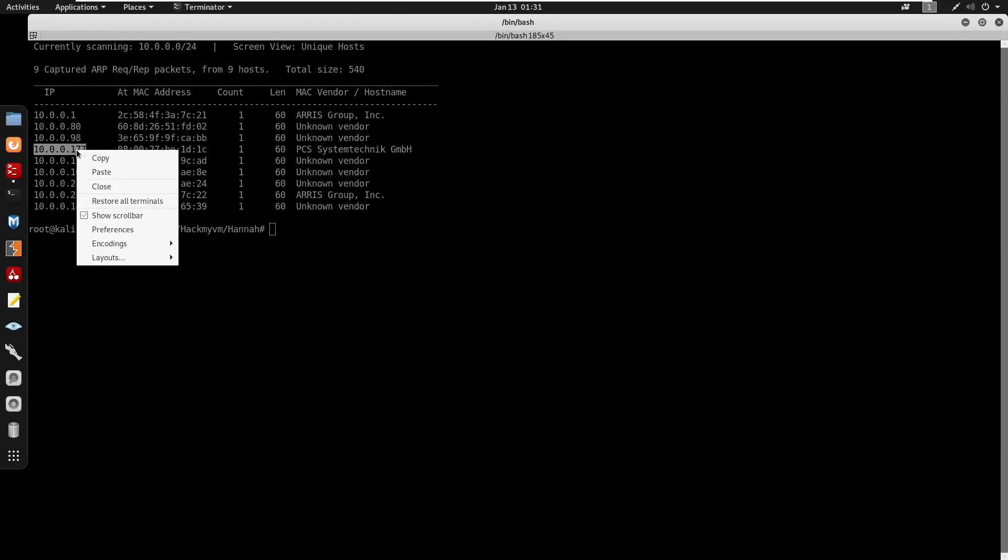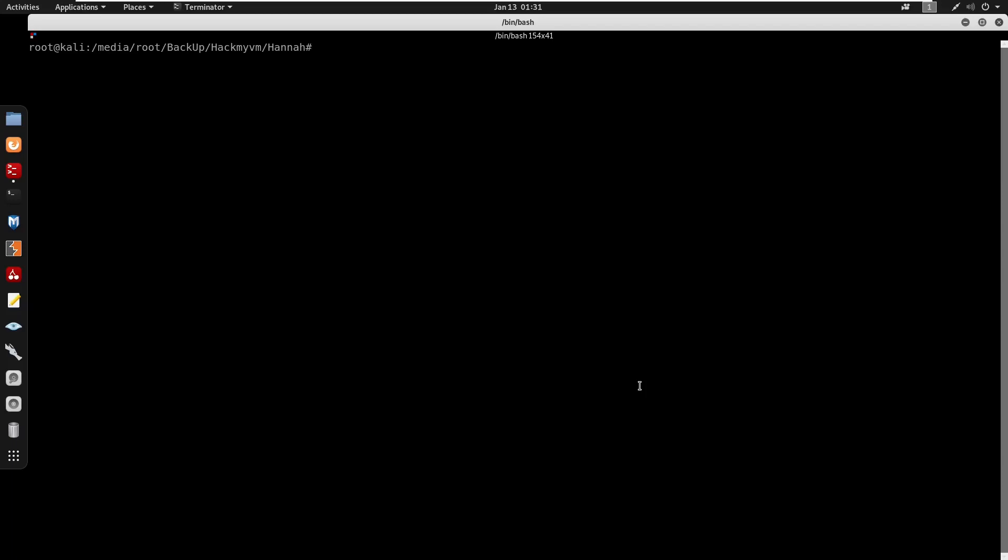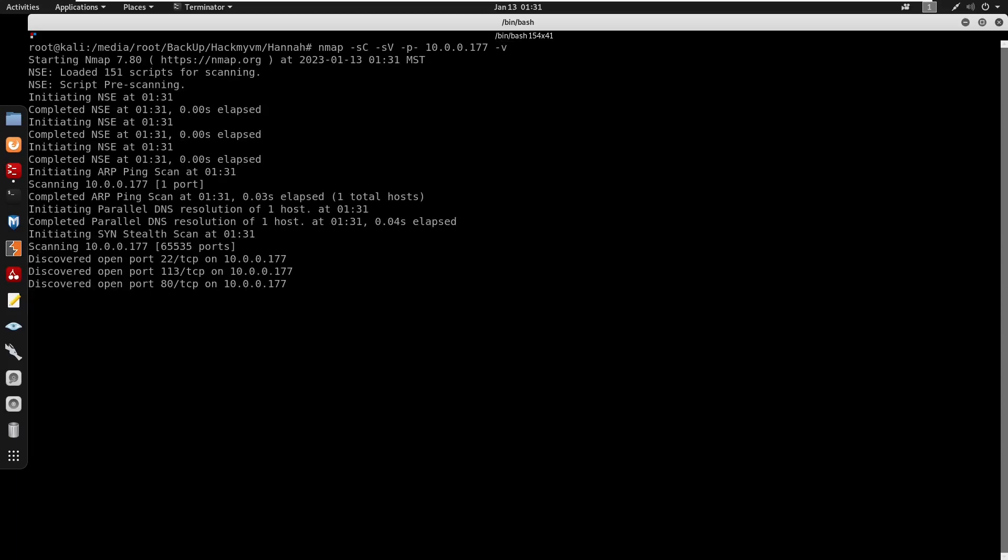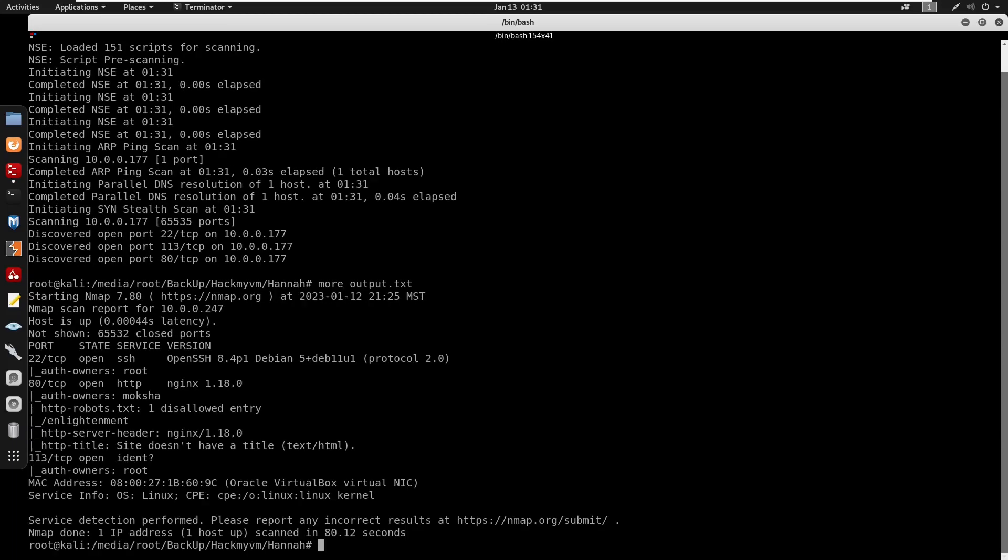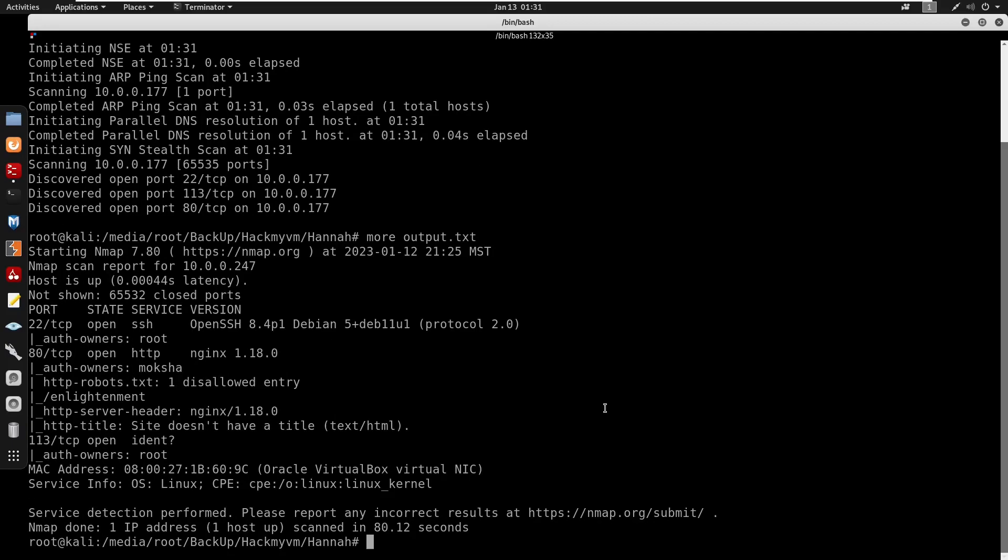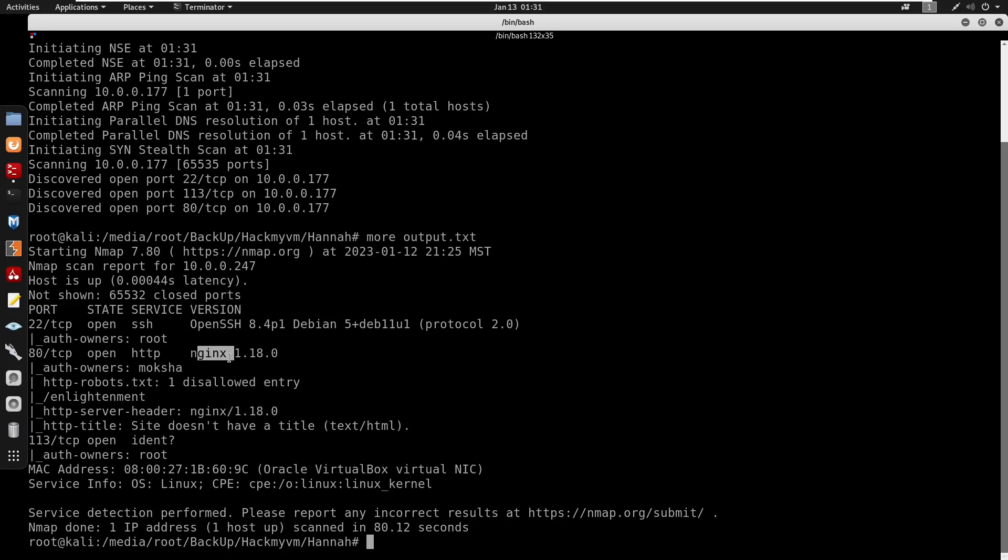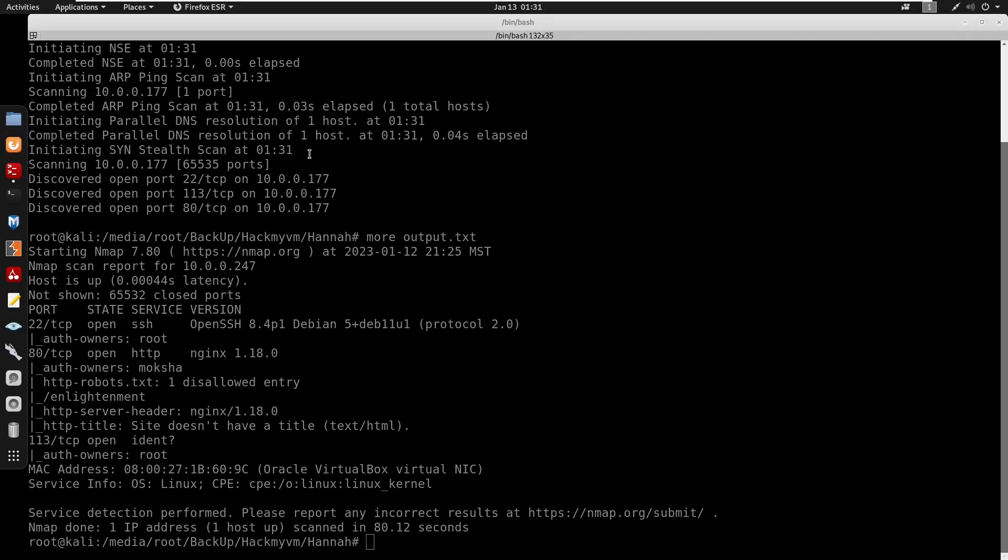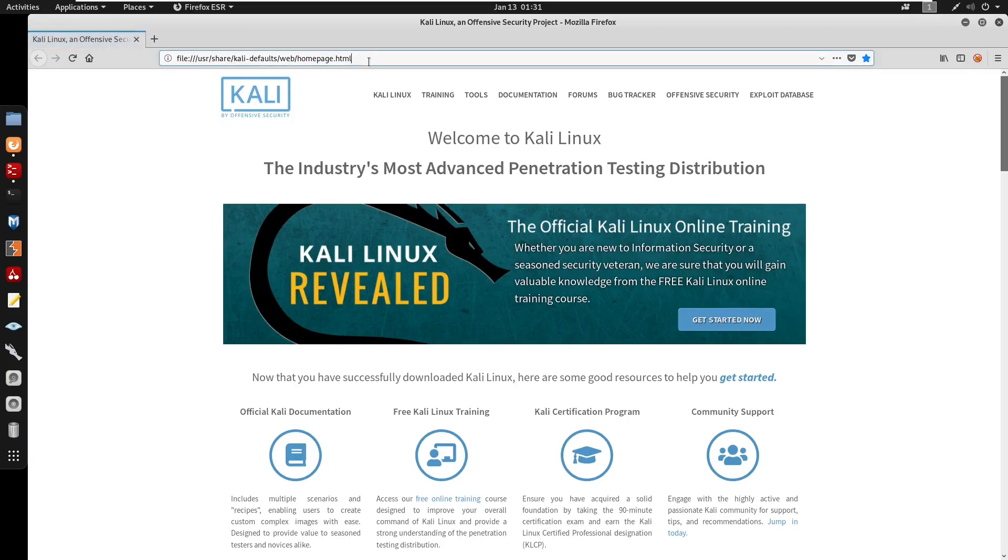Target found at 10.0.0.177. Running nmap with default scripts -sC -sV for version detection, outputting to file. The scan reveals SSH port 22 running Debian, HTTP port 80 with nginx, users moksha and root discovered, port 113 for ident, and a robots.txt file. Starting enumeration on port 80.